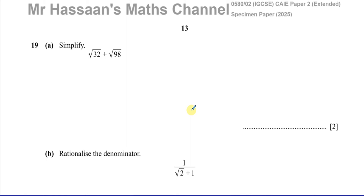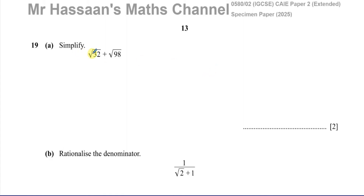Here we've got one of the new topics in the new syllabus, which is about surds. The surd is something which is basically underneath the square root. Part A of this question is asking us to simplify these surds. When you simplify surds, from the number under the square root, you must remove any perfect square number from it.